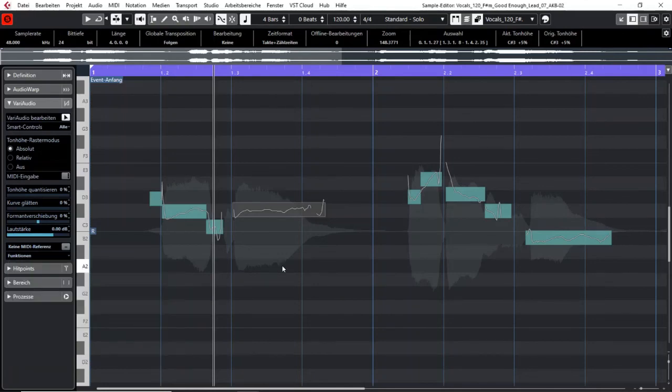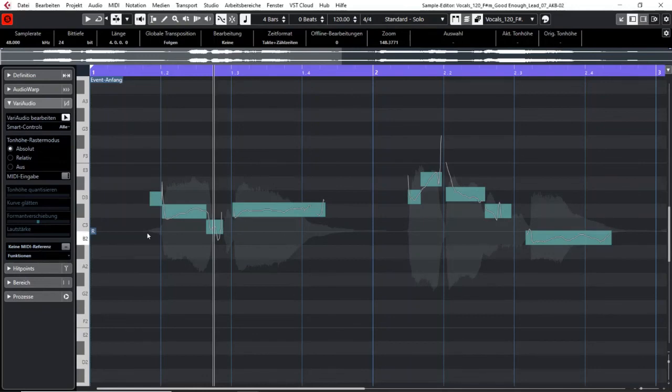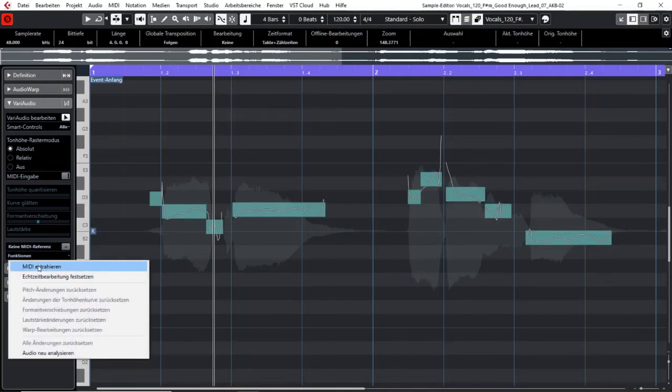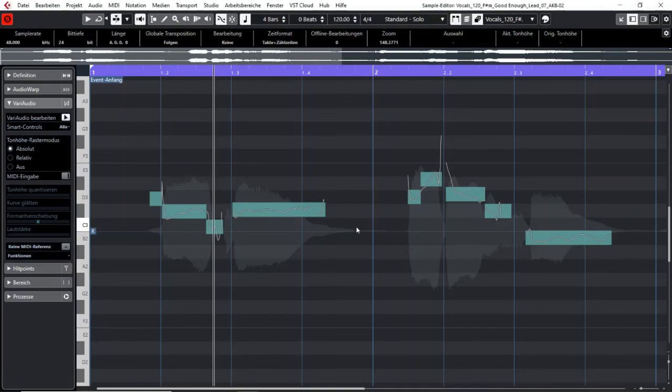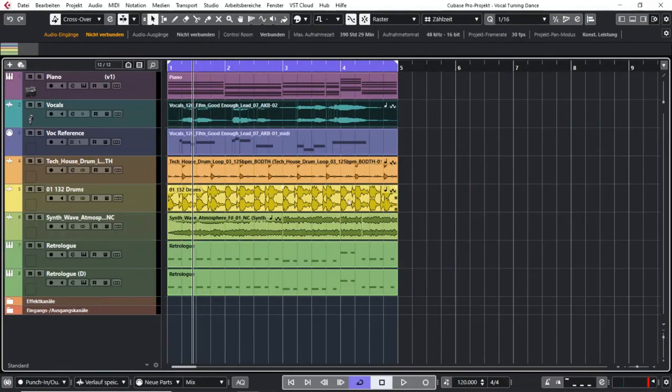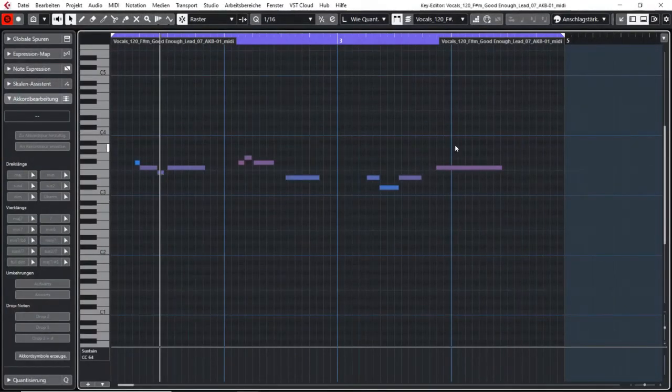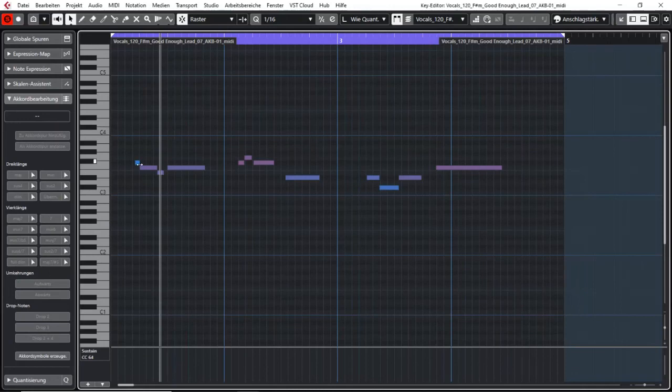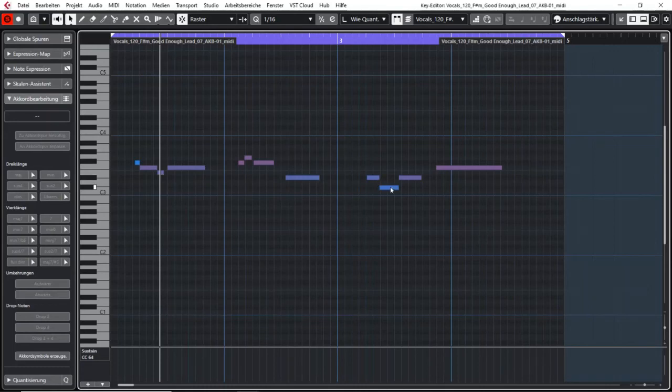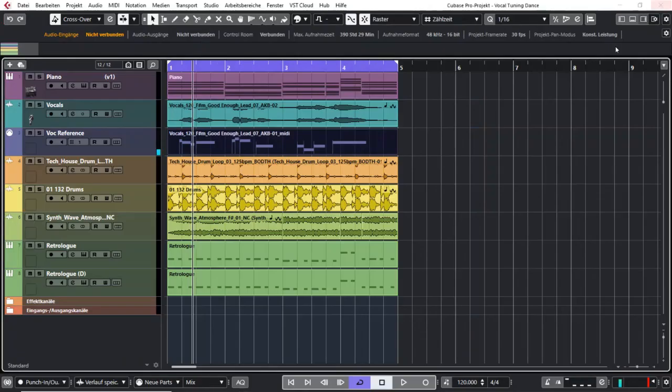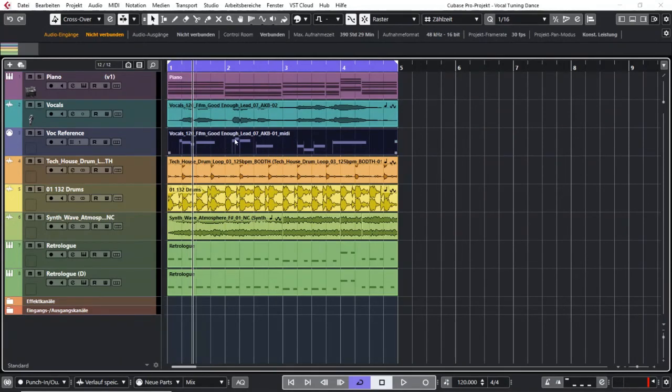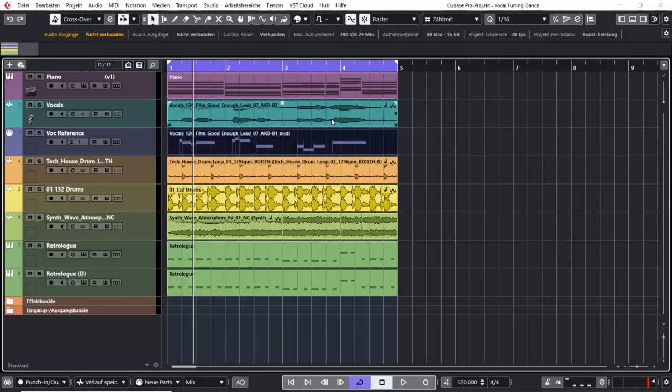So if you have an audio track, VariAudio analyzes it and shows these different notes. If you now say show me these notes in a MIDI track, VariAudio will produce a MIDI track where all the pitches and the length of the notes are basically exact the same than in your vocal part. So you could for example produce a MIDI part, route it to an instrument and double your vocals with a different sound.